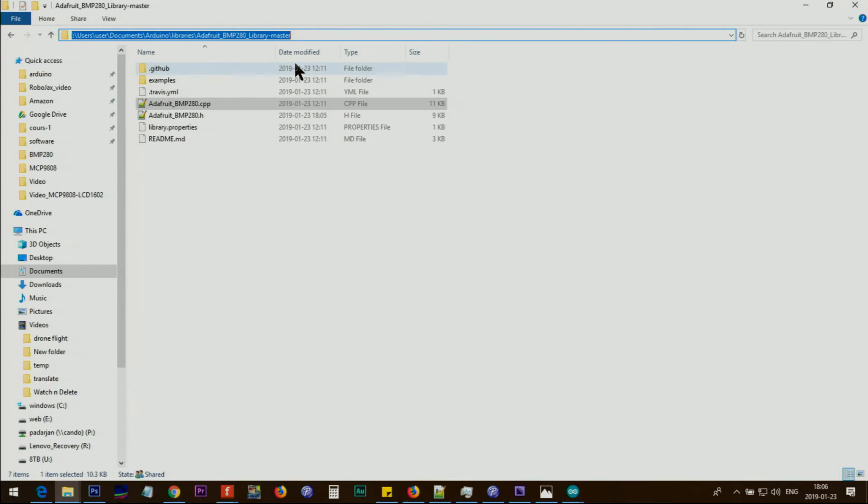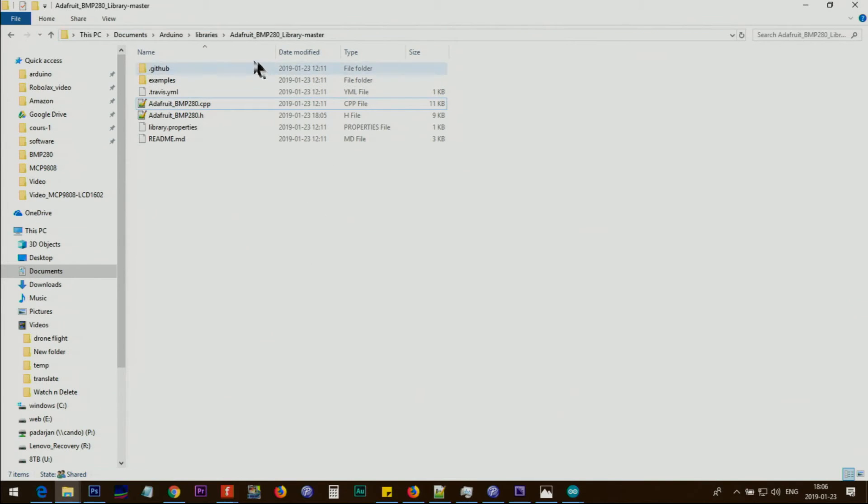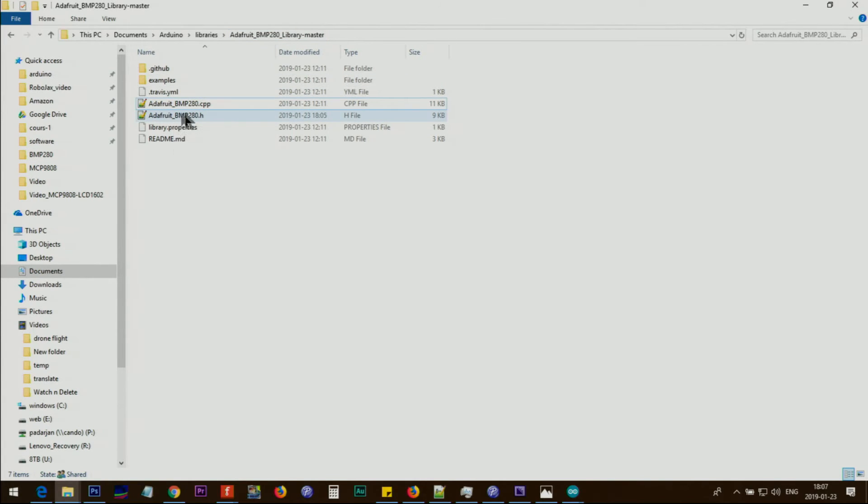If you go to your documents, Arduino library, Adafruit library master, you have to look at Adafruit BMP280.h and open it.